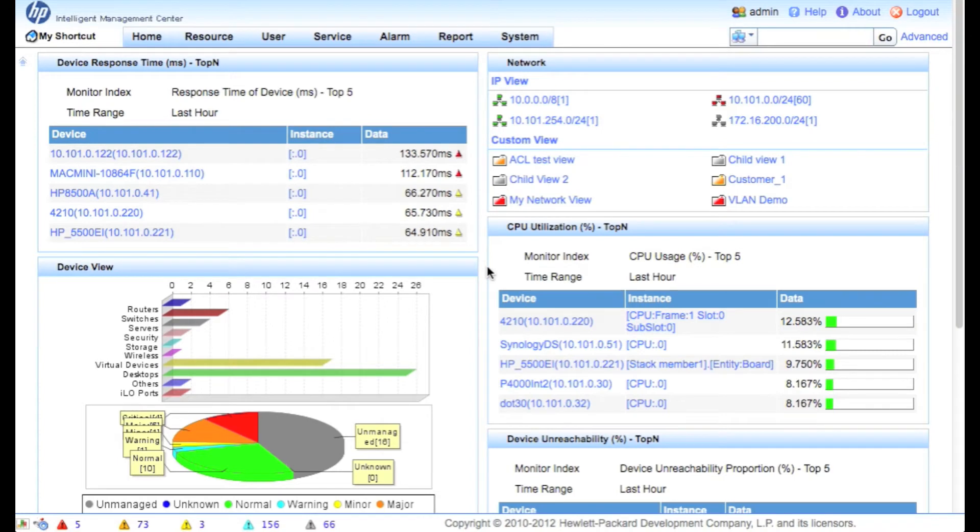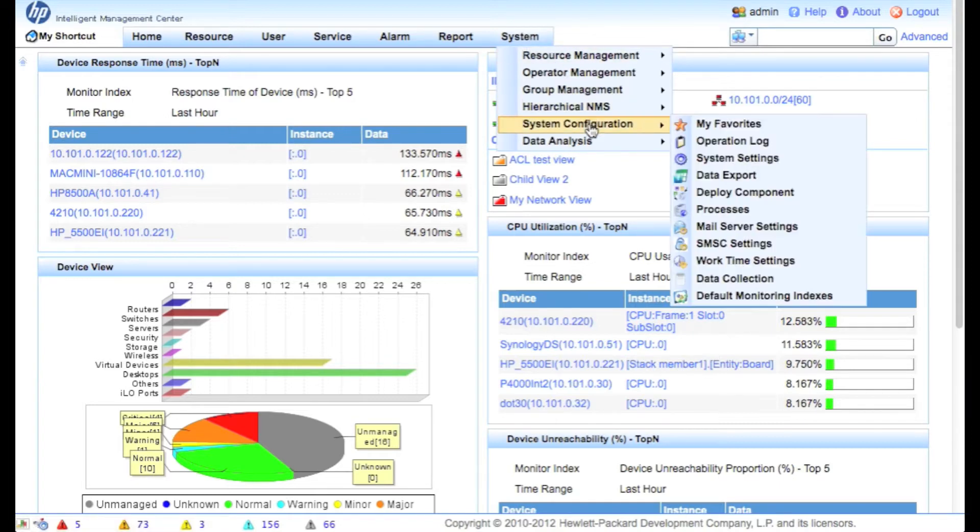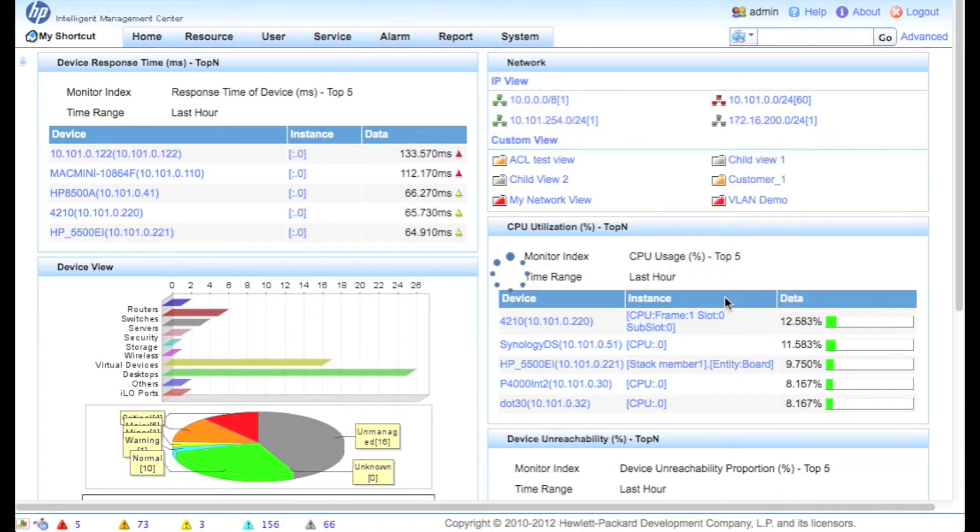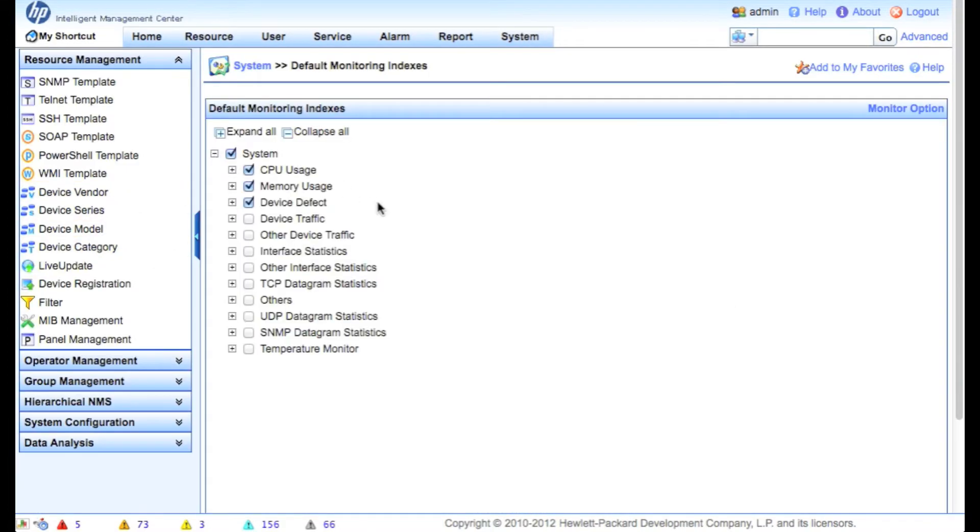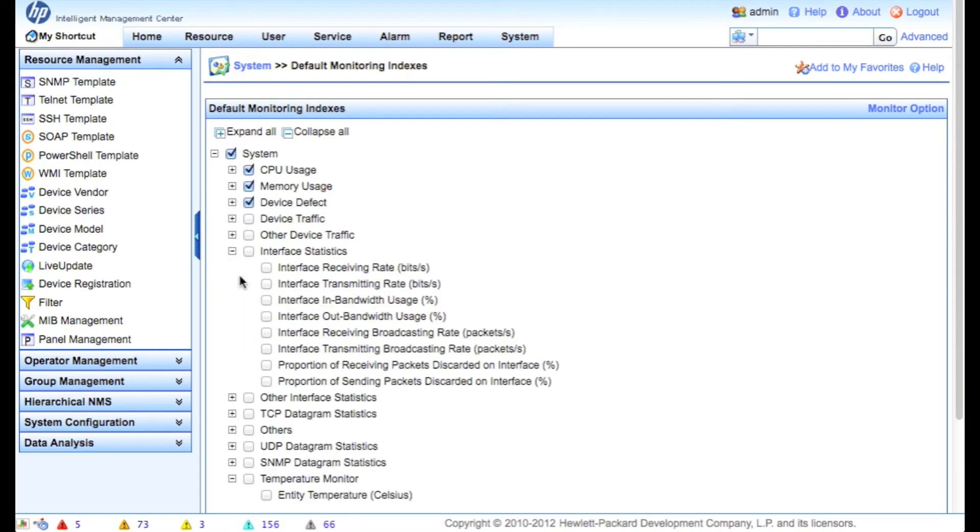The first thing we're going to do is go in and set up IMC for what your system defaults are for monitoring. So system, system configuration, and default monitoring indices here at the bottom. By default, IMC will automatically monitor some things like CPU usage, memory usage, device defect which would be things like response time, availability, those things.